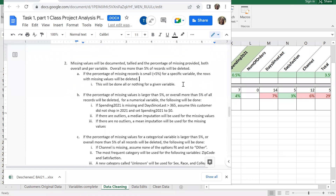You have to have the less-than-five-percent case in your analysis plan even if it doesn't apply to you, because you can't have logical gaps. You have to say what you're going to do if missing is less than five percent and also if it's greater than five percent. We're in the greater-than scenario, but both need to be in the analysis plan.